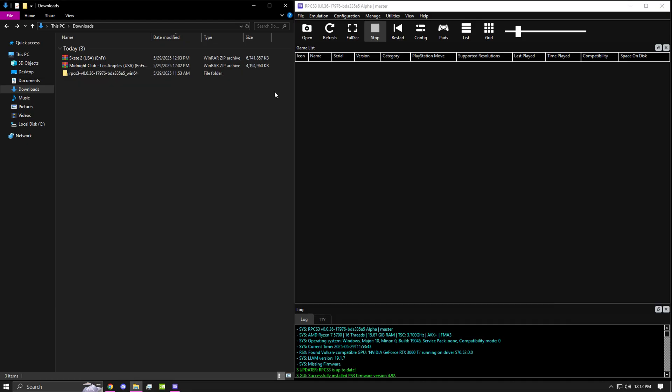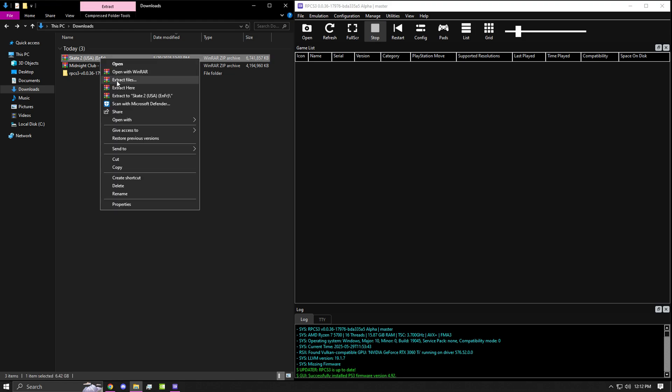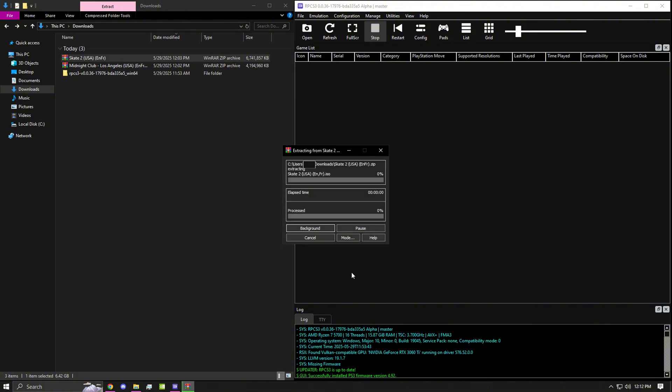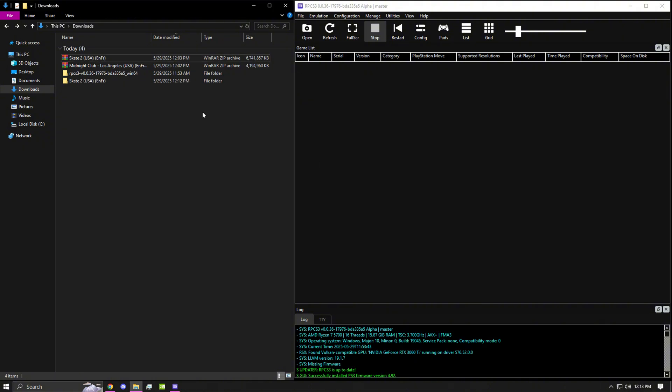Once you have the ISO file checked, you can go ahead and go to wherever you downloaded your PS3 game, right-click it and click Extract Files. Once you are done extracting your file, you should have a brand new folder.